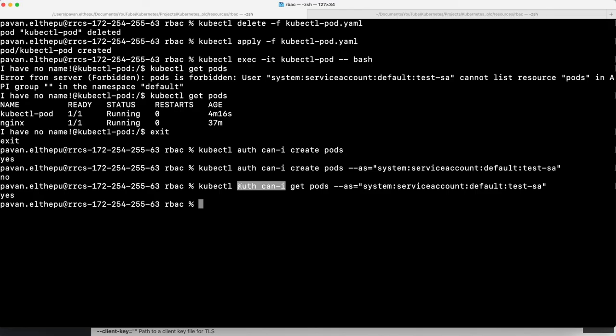That's it for this section. We have seen how to create a user, group, and service accounts. Also, we have seen how to attach specific permissions to this user, group, and service account. I hope you found it helpful. My name is Pavan Elthepu, and I thank you very much for watching this video. If you liked it, please share it with your friends and do not forget to subscribe to my channel to not miss any updates.